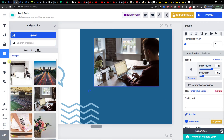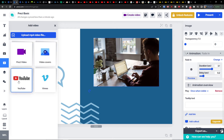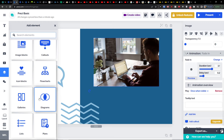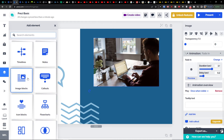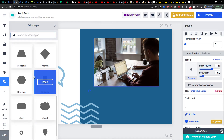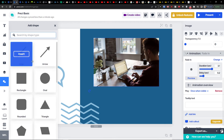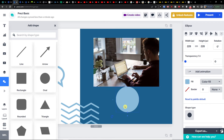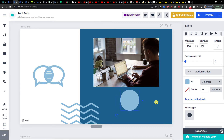You can also add a video — YouTube, Prezi Video, video covers, or Vimeo. You can add elements such as timeline, notes, callouts, icon blocks, diagrams, plants, and galleries. You can add shapes including arrow, line, rectangle, and oval — all of that can be added here. You can also add animations, and align elements to the right, middle, or left.